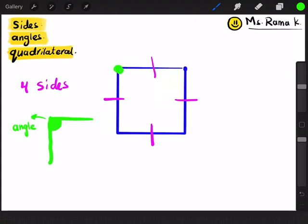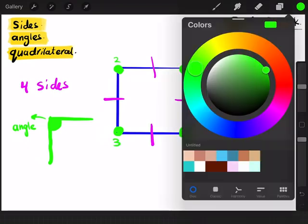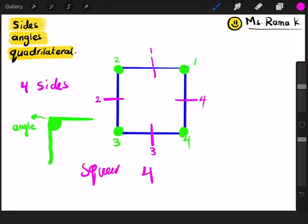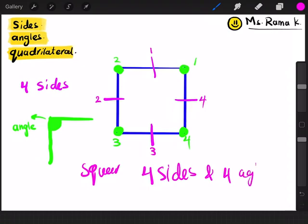So, here, how many angles do we have? We have here, we have here, we have here, and we have here. So, how many angles do we have? One, two, three, and four. And how many sides do we have? One, two, three, and four. So, for the square, we have four sides and four angles.